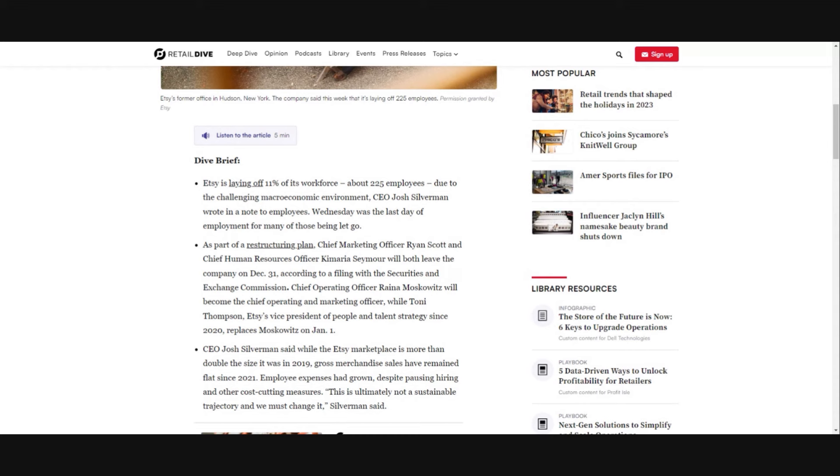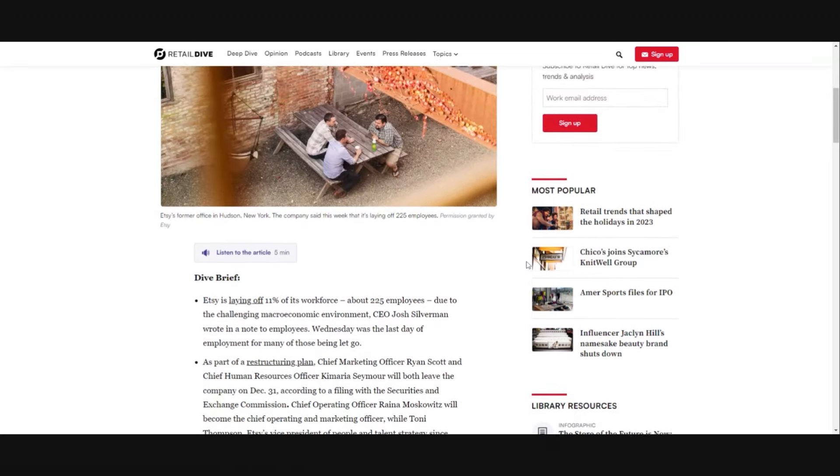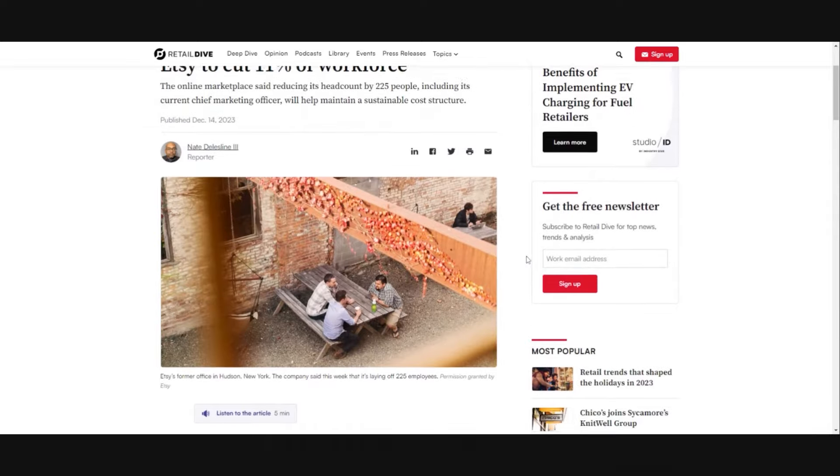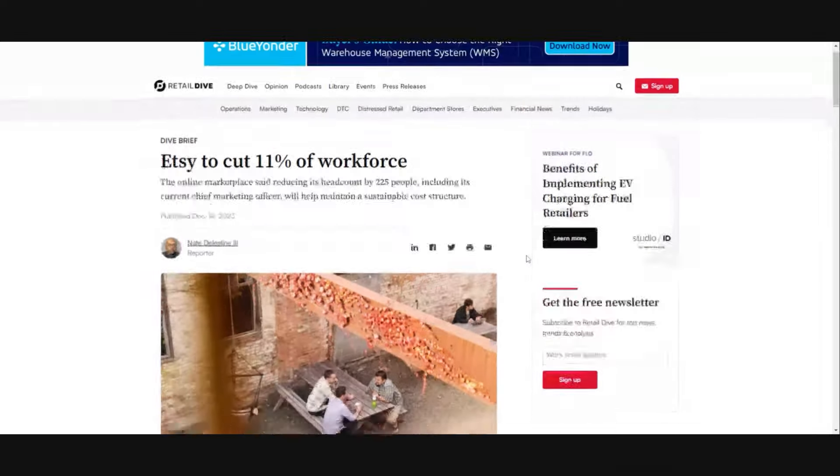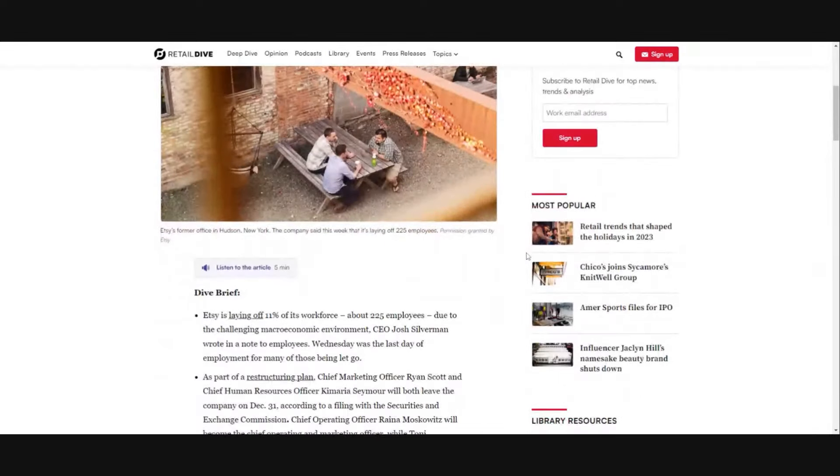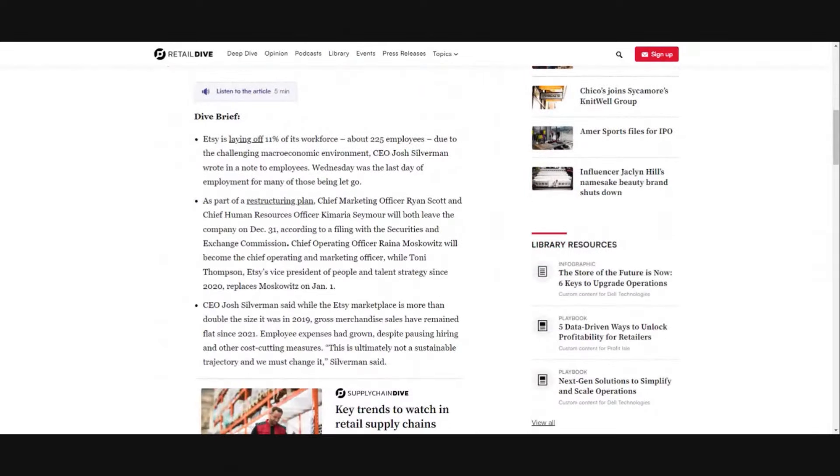Due to the challenging macroeconomic environment, CEO Josh Silverman wrote in a note to employees. Wednesday was the last day of employment for many of those let go. This is from a few weeks ago so they've already been laid off right before the holidays, that sucks.